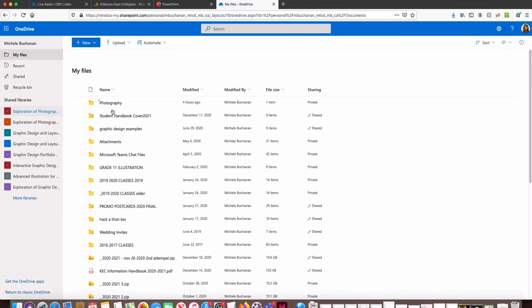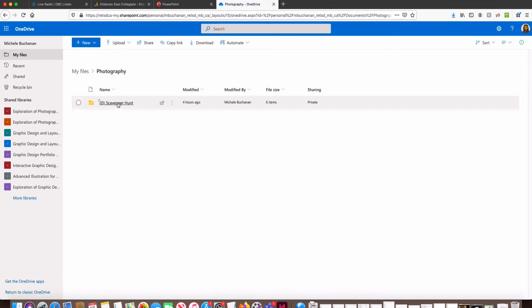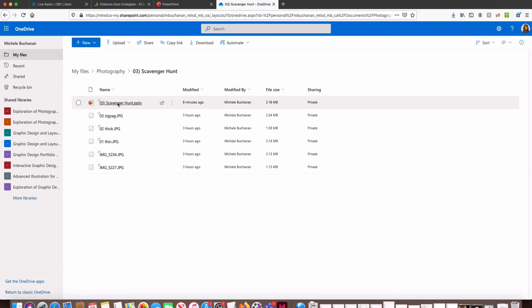Then I'm going to confirm that it moved correctly by opening up Photography, opening up Assignment Three Scavenger Hunt, and there it is.